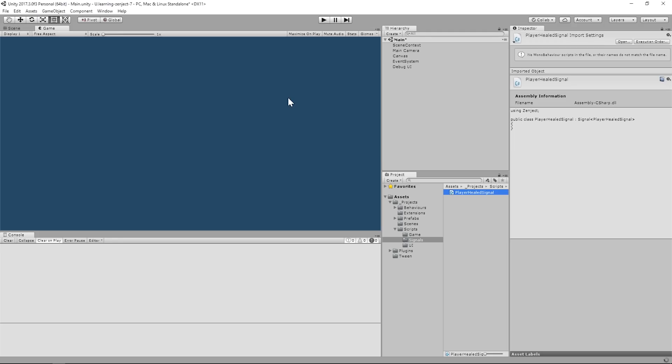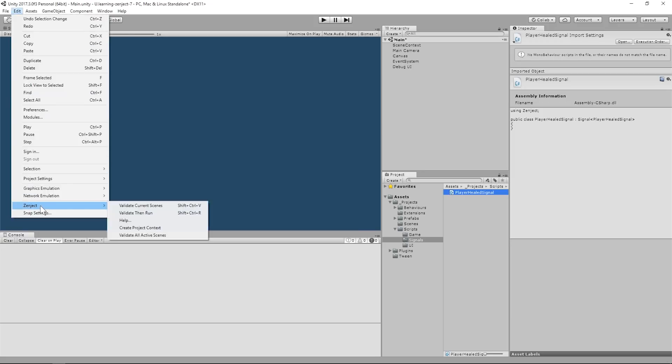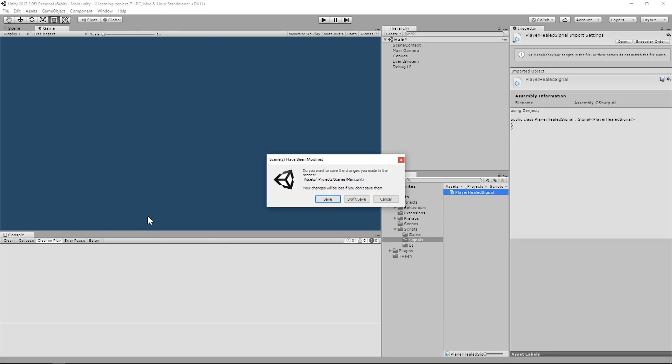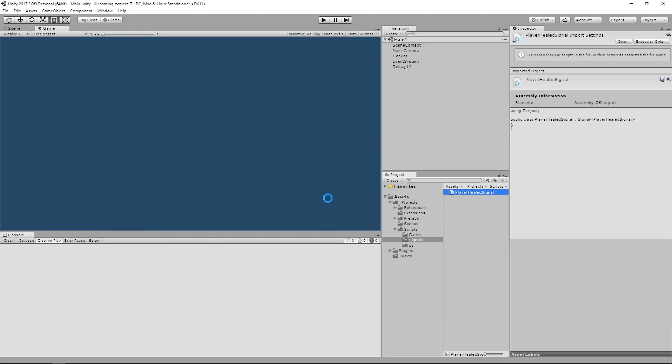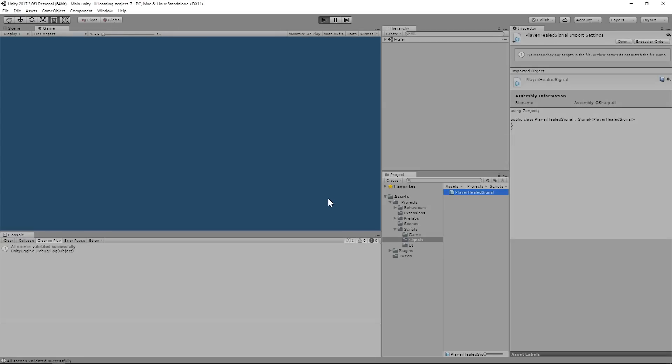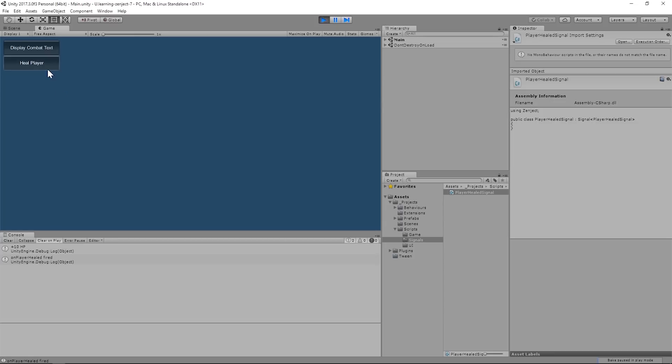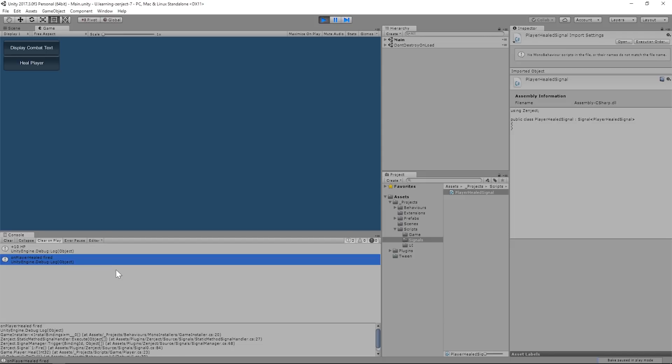If you'll recall from previous episodes, we're going to want to hit Edit, Zenject, and then Validate, then Run, or Control Shift R. This will validate the scene and ensure that everything is hooked up correctly, and then run the app. Okay, the scene was validated and it ran. Let's click Heal Player. Sure enough, we have our original statement, and now our new OnPlayerHealed.fire statement in the console.